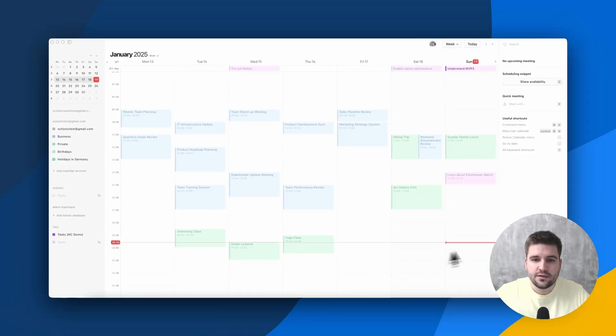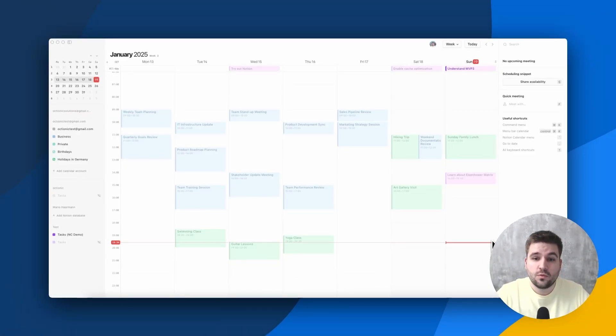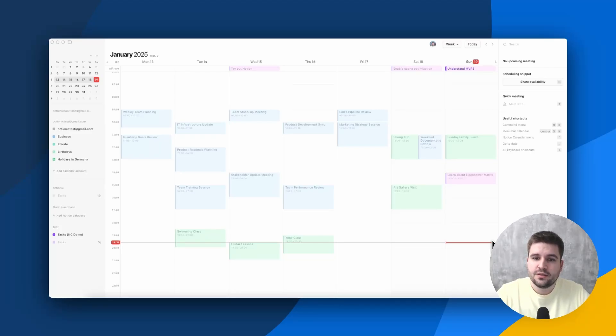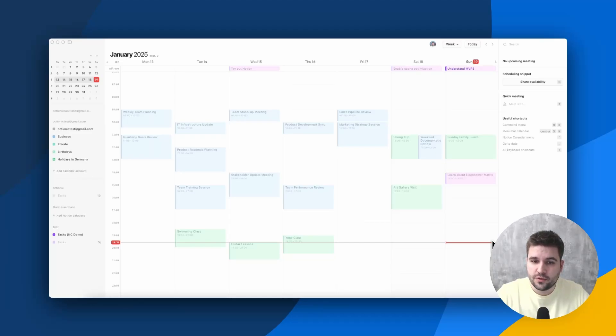Notion Calendar is a great tool. So why not just use that? Well, it only supports tasks from Notion and events from Google Calendar. So having only one account outside the ecosystem prohibits getting an overview.